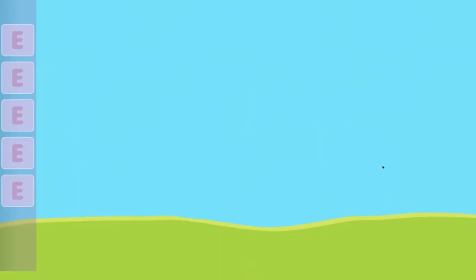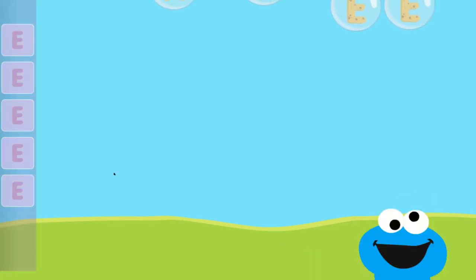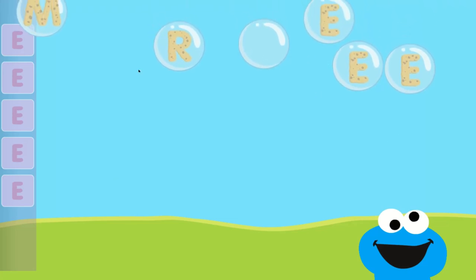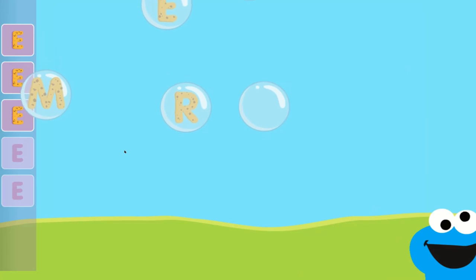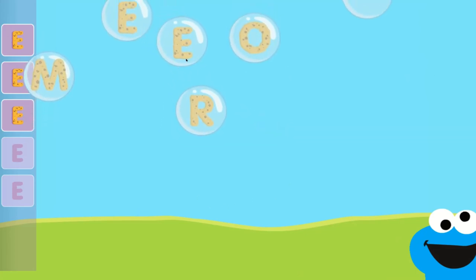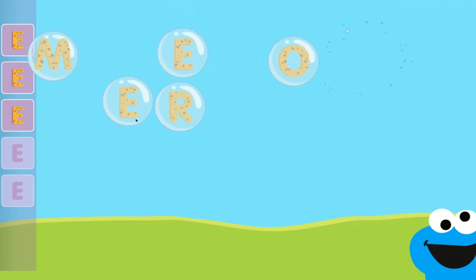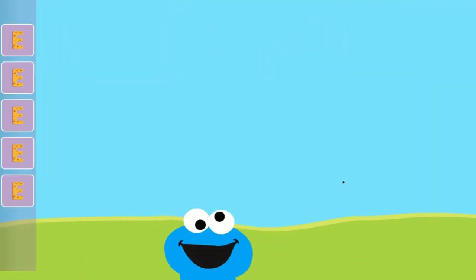Pop the bubbles with the letter E. Good job! You popped the bubbles with the letter E.